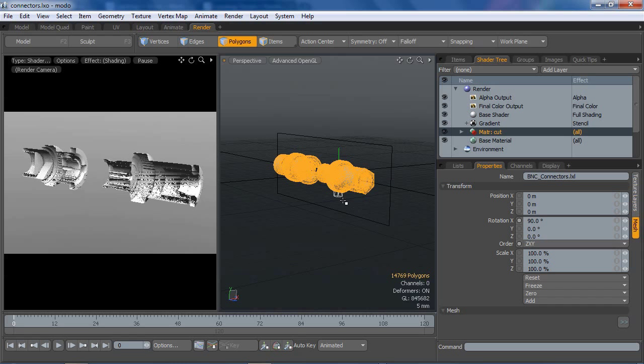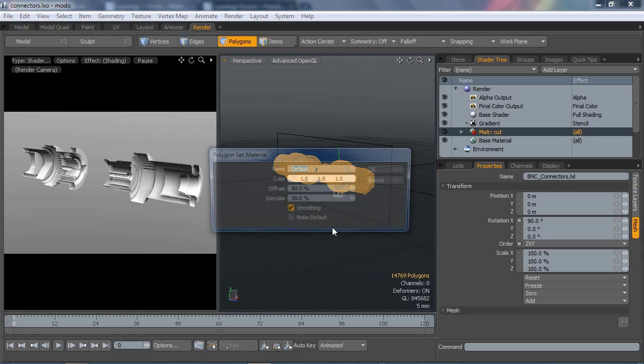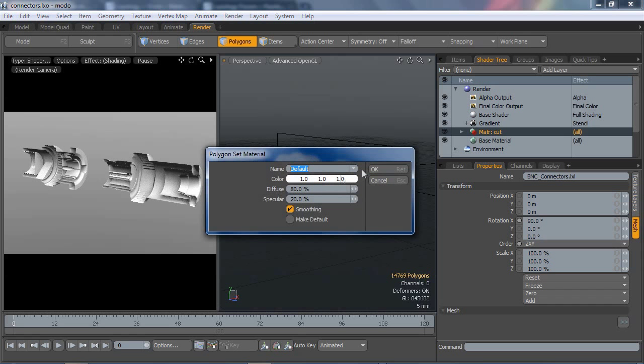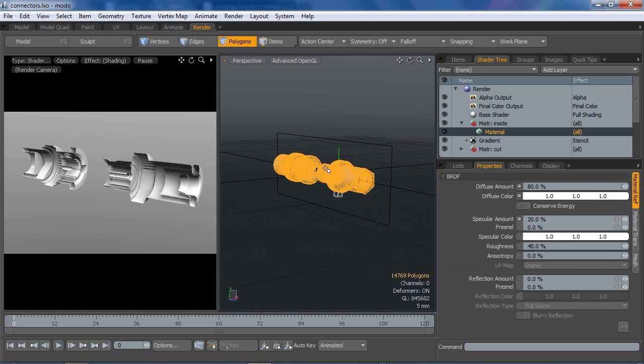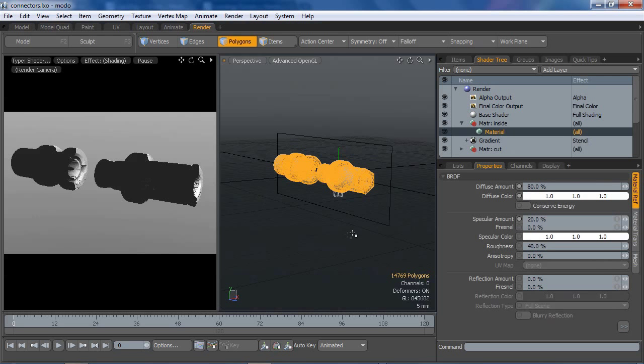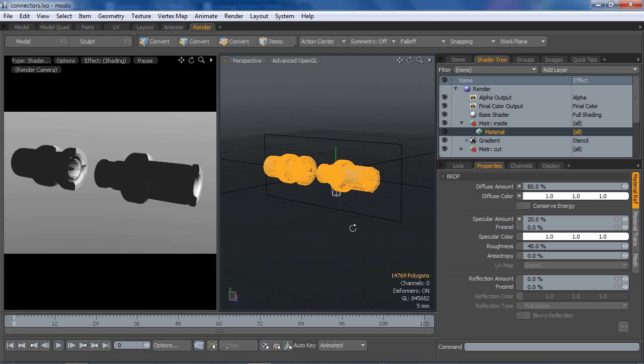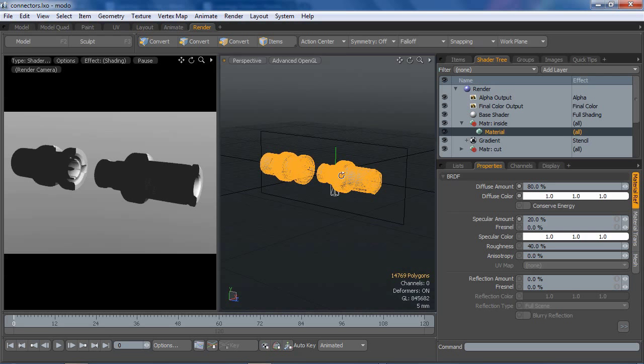I'm just hitting F on the keypad, and then while I still have them selected, one last thing I'm going to do is assign another material group to this. I'm going to call this inside. I'll leave those selected just because I'm going to delete them eventually, and it'll be easier to delete them that way.